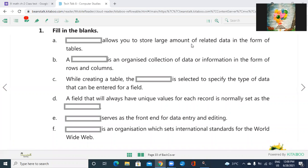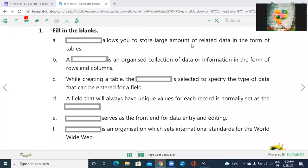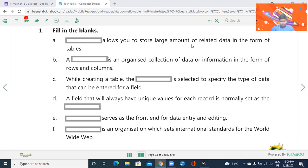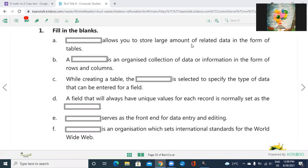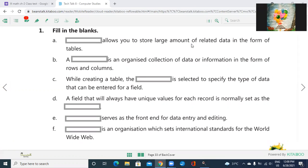C. Now, while creating a table, the blank is selected to specify types of data that can be entered for a field. From which option you can select the data type? Text, number, whenever you are creating the table. Answer is data type. The option for that is data type.